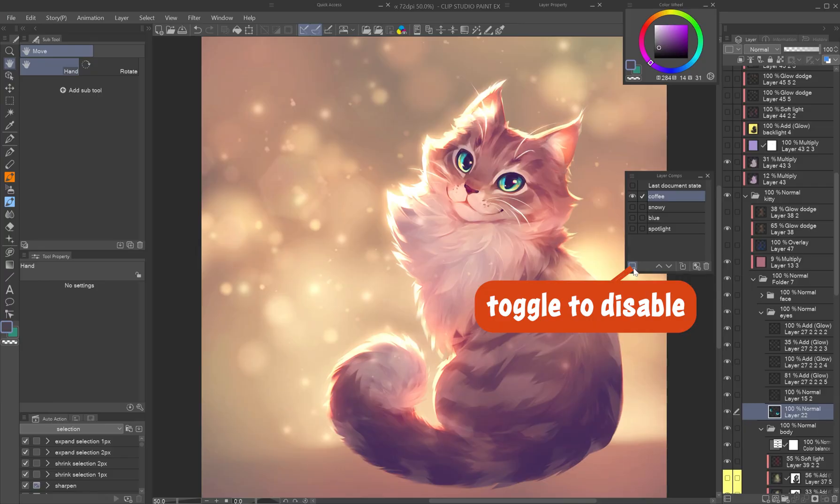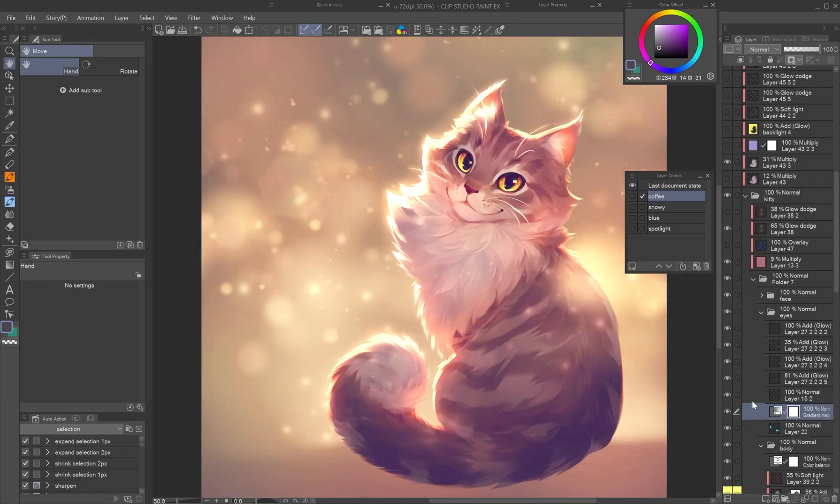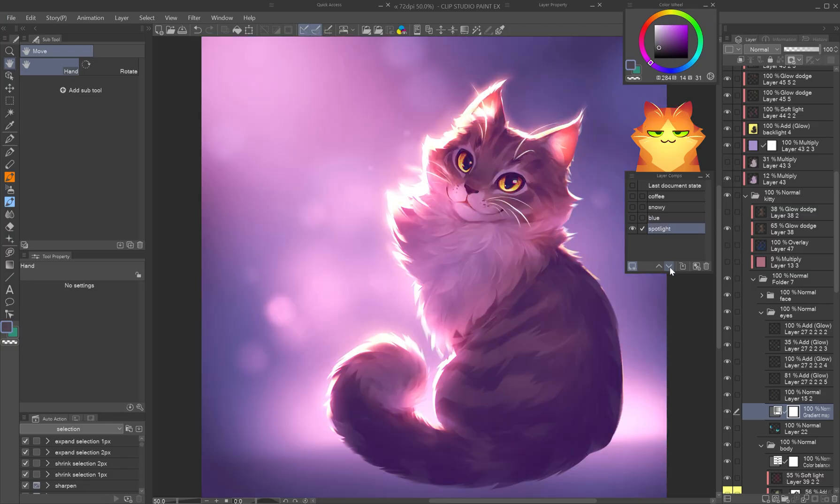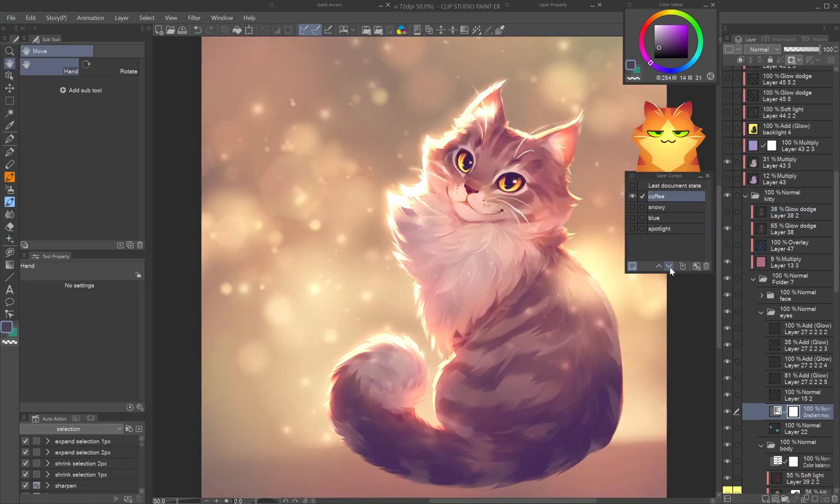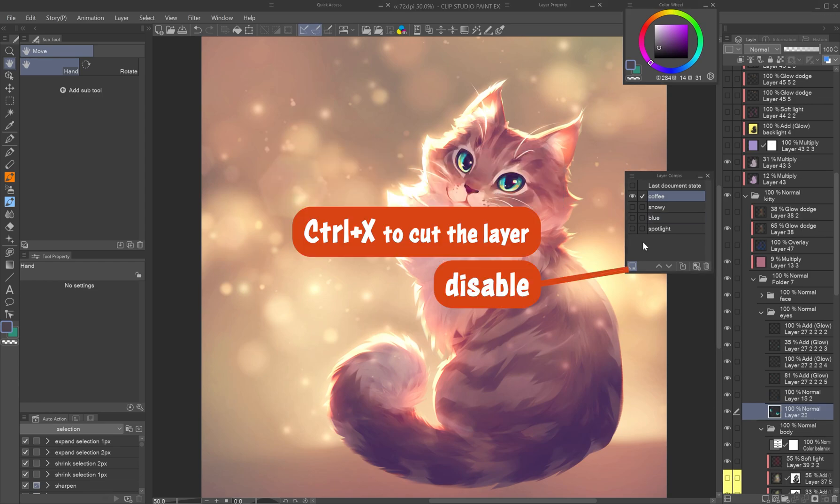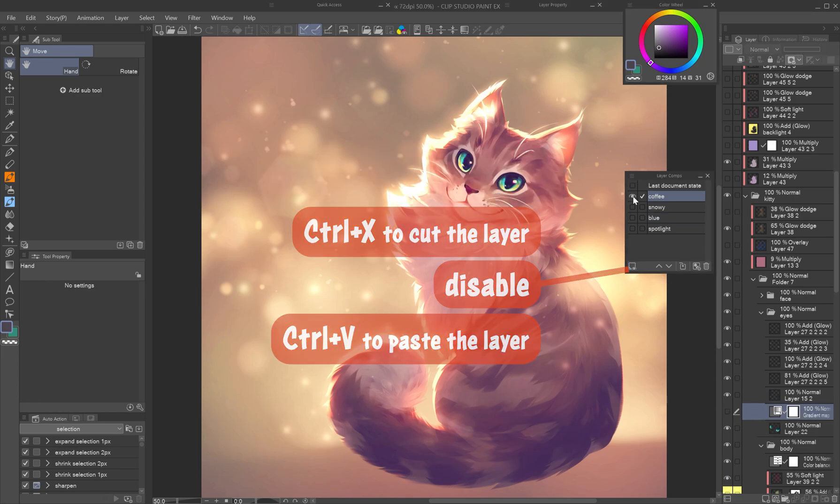If you later want to disable this, just click the icon again. Forgot to toggle it at the right time? No problem. If a layer was added while the setting was on but you don't want it visible in every layer comp, cut it, disable the function, and paste it back.